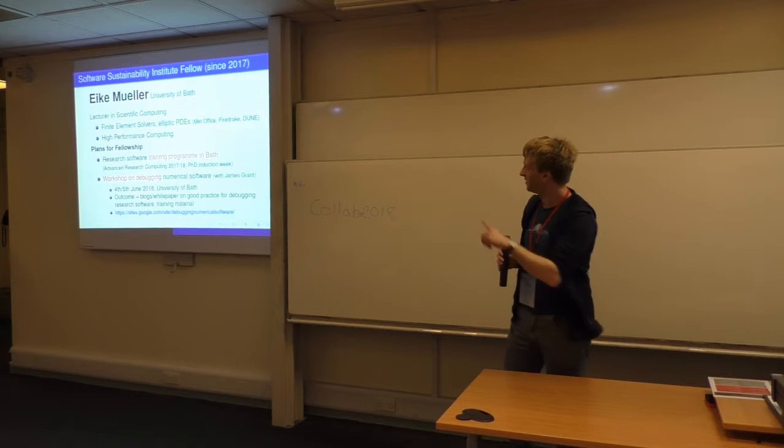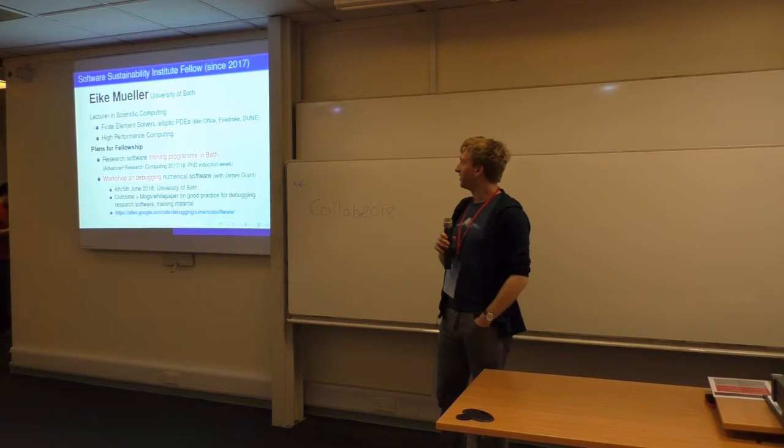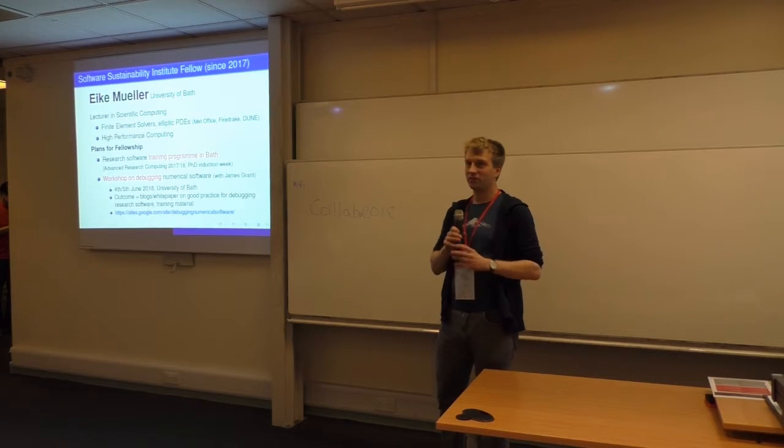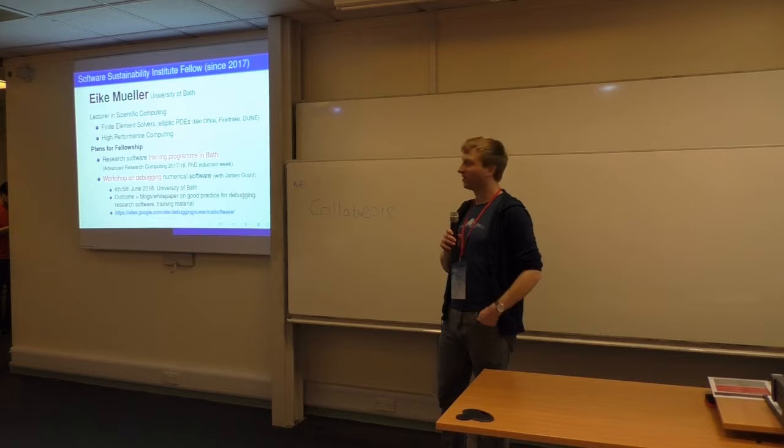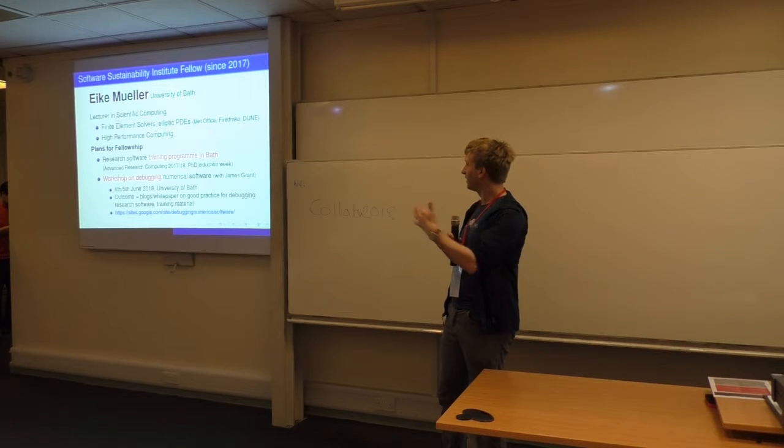Okay, hi, I'm Eike. I need to look at my slide again, sorry. This is the first time I've been to this workshop, so I thought I'd introduce myself.